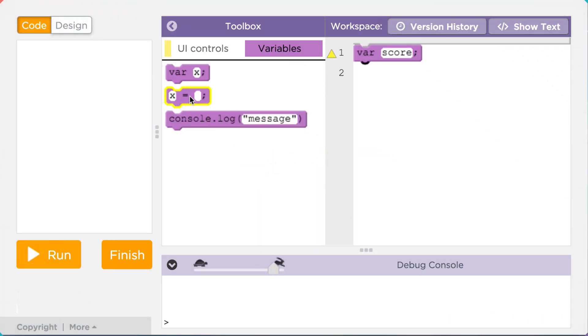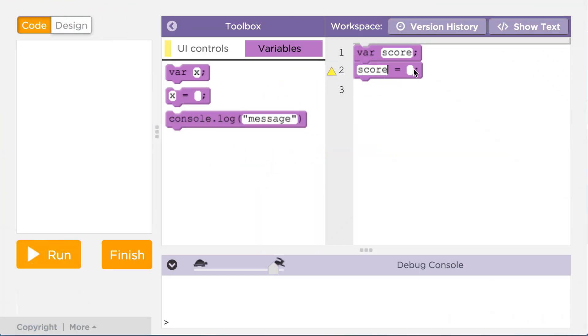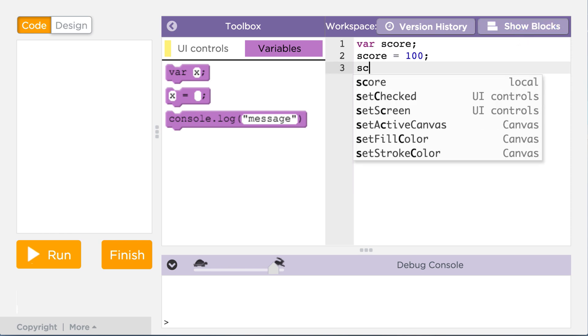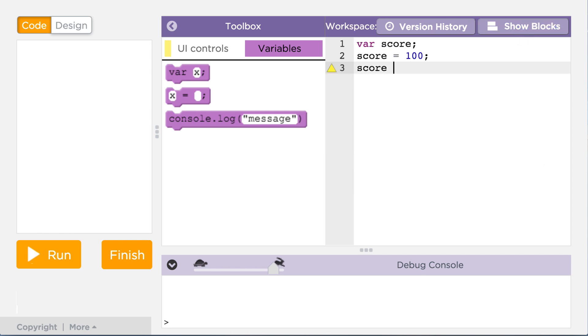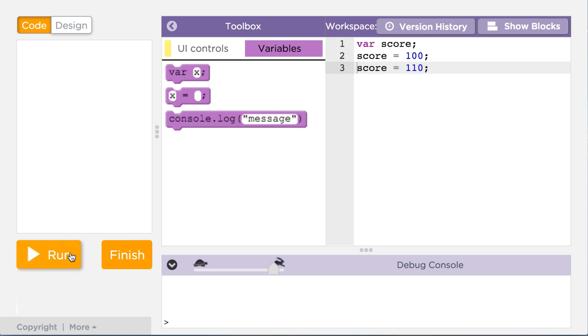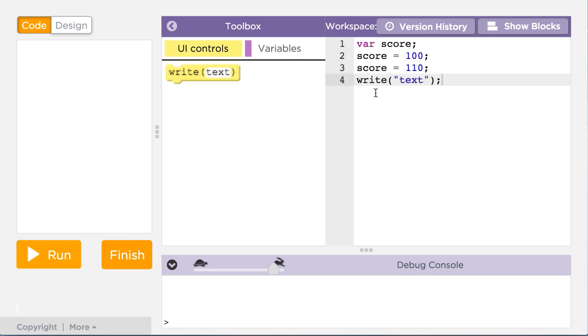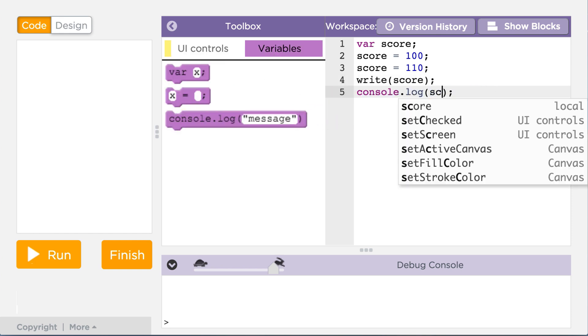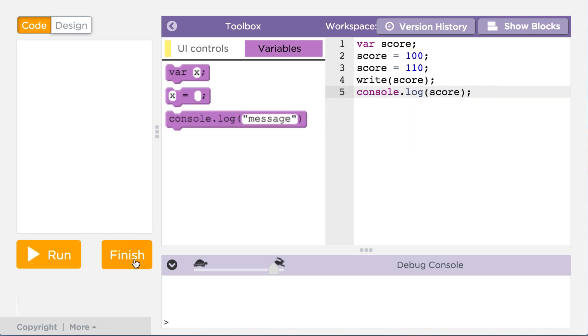To use a variable, you just refer to it by its label. Anywhere the variable name appears in the program, the value currently stored in the variable will be retrieved from memory. The tricky part is that when using a variable, you often can't see visually what its value is. To bypass that problem, you can use write or console.log to display the value like this.